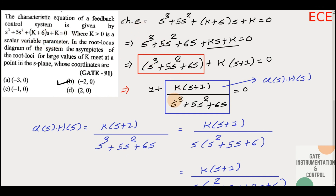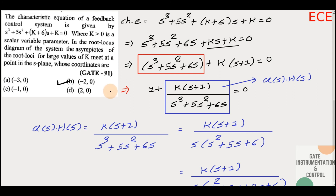When the characteristic equation is given in the question, you need to use it to find the open-loop transfer function G(s)H(s). I hope this question was clear and you understood how to solve it. If you still have any doubts, you can comment in the comment box. See you in the next question — goodbye and thank you.